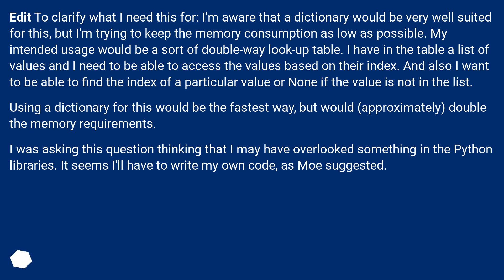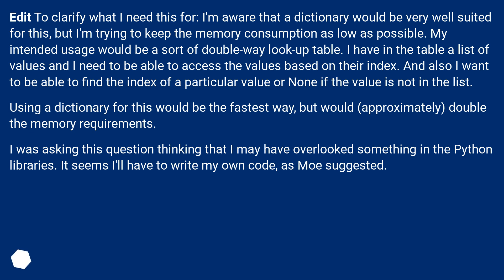Using a dictionary for this would be the fastest way, but would approximately double the memory requirements. I was asking this question thinking that I may have overlooked something in the Python libraries. It seems I'll have to write my own code, as Mo suggested.